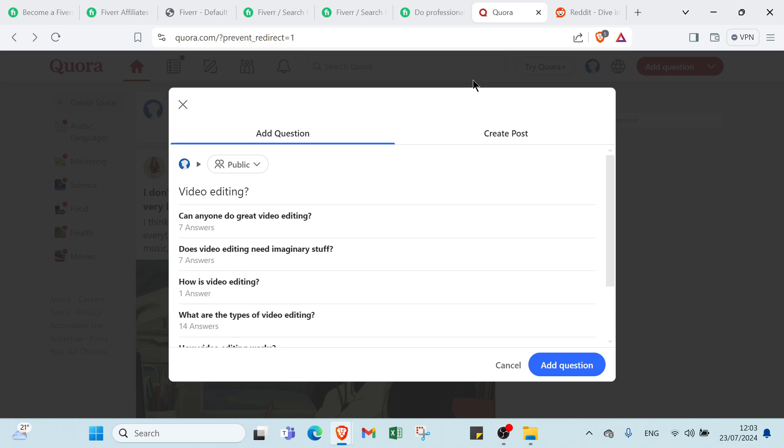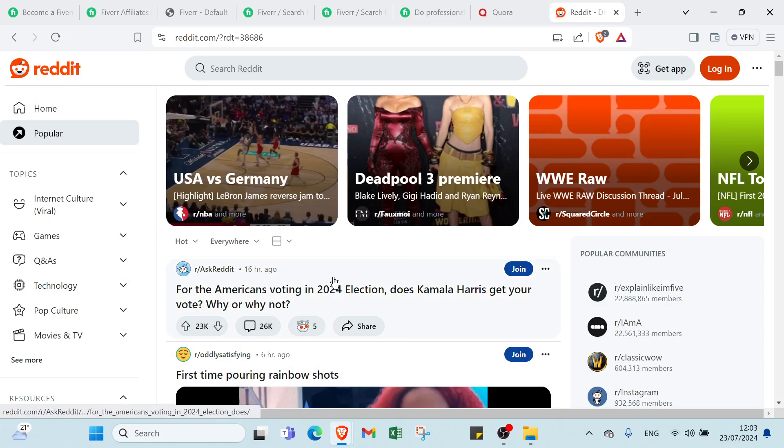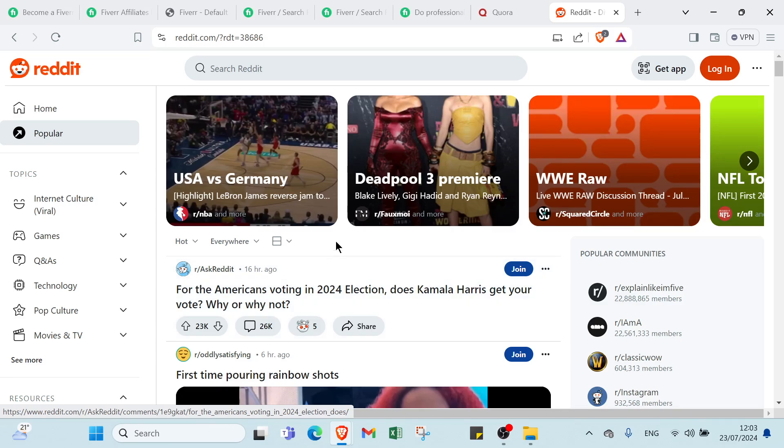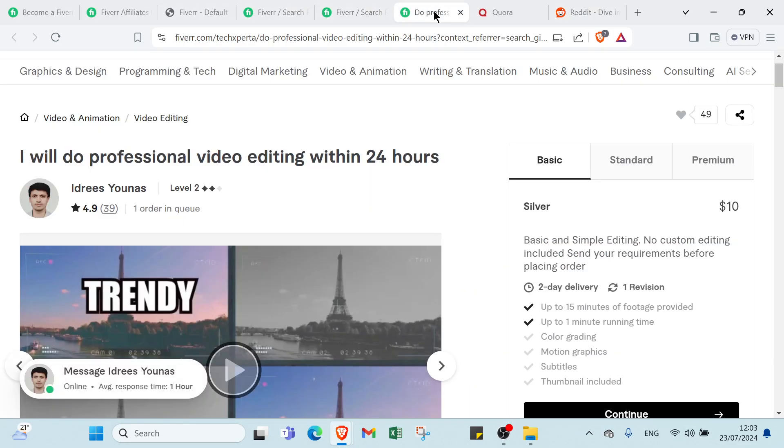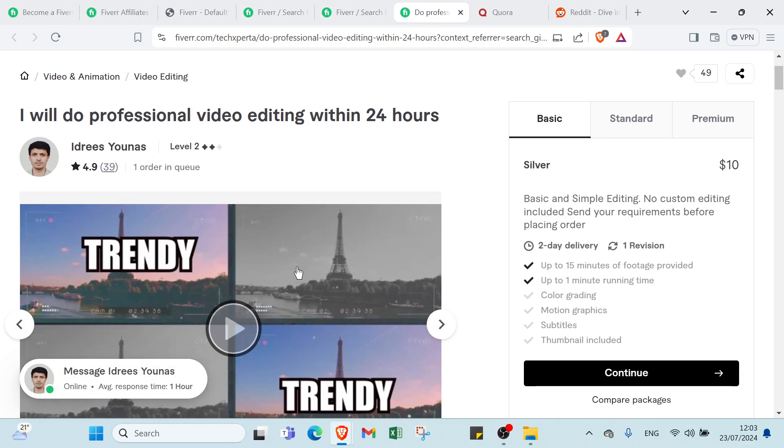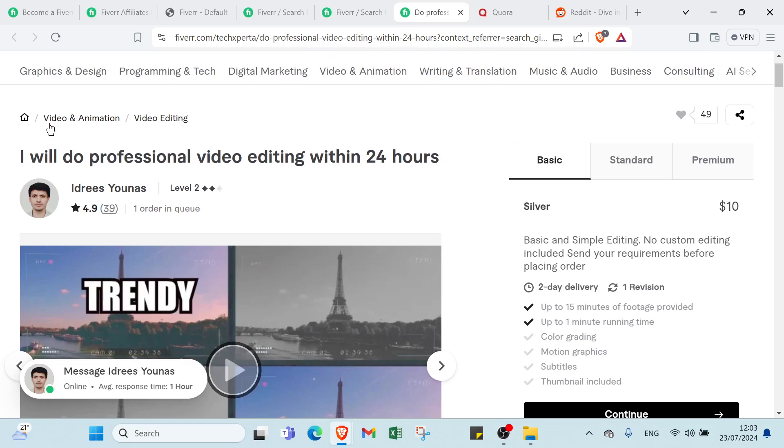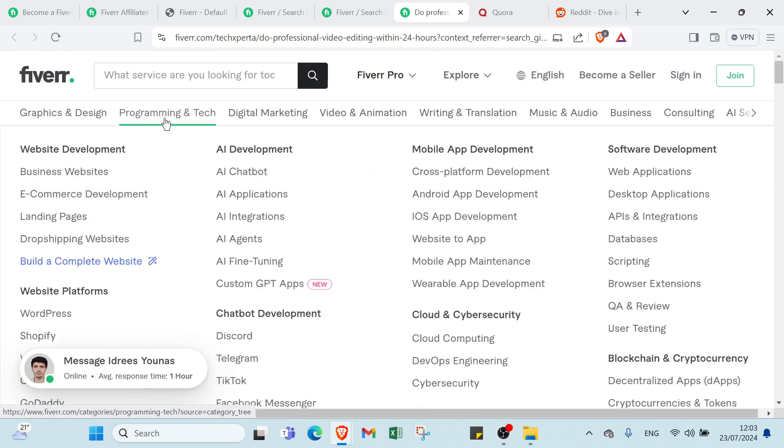This is for Quora. Then we have Reddit. All you have to do is go to Reddit.com. This is the home page. As you can see, you can find a lot of subreddits related to the services that you are promoting. And again, video editing is just one of the kinds of services that you can promote. There are literally all sorts of different things. As you can see, we have Graphic and Design, Programming and Tech, Digital Marketing, Video and Animation, Writing, Translation, Music and Audio, Business, Consulting, and other things.